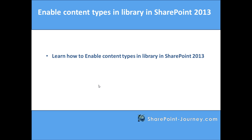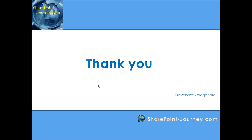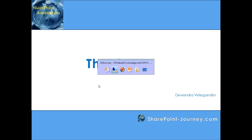In this lesson, you have seen how to enable content types for a document library in SharePoint 2013. Thank you for joining the session. We'll see you in the next lesson. Thank you.